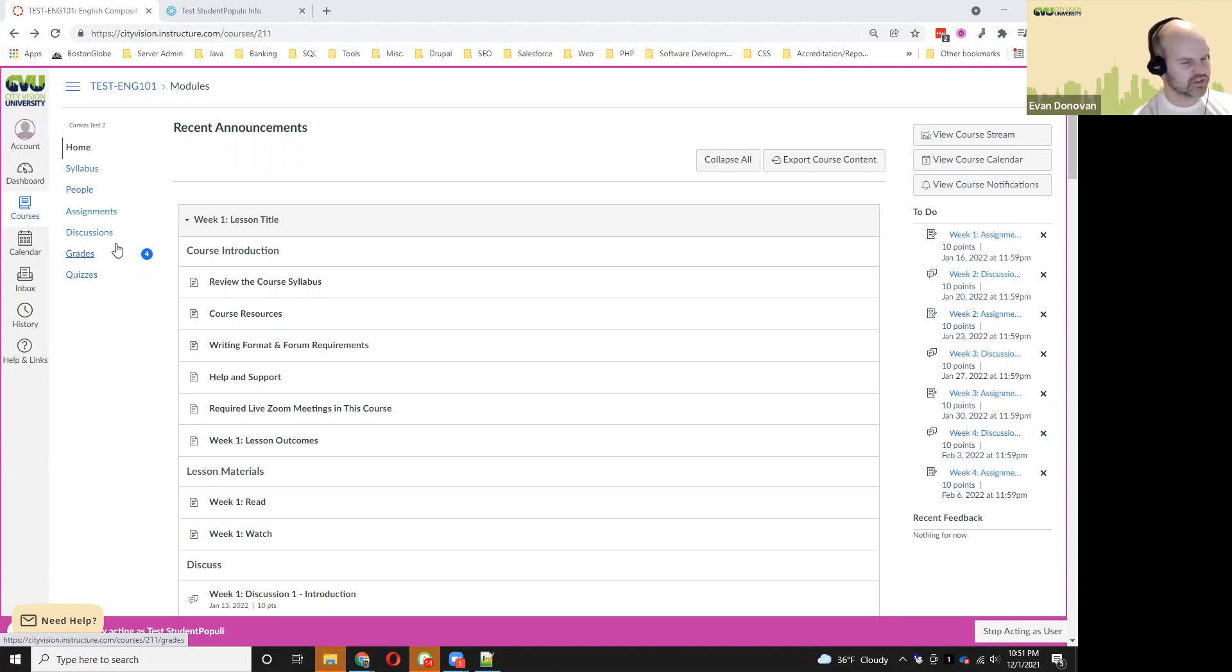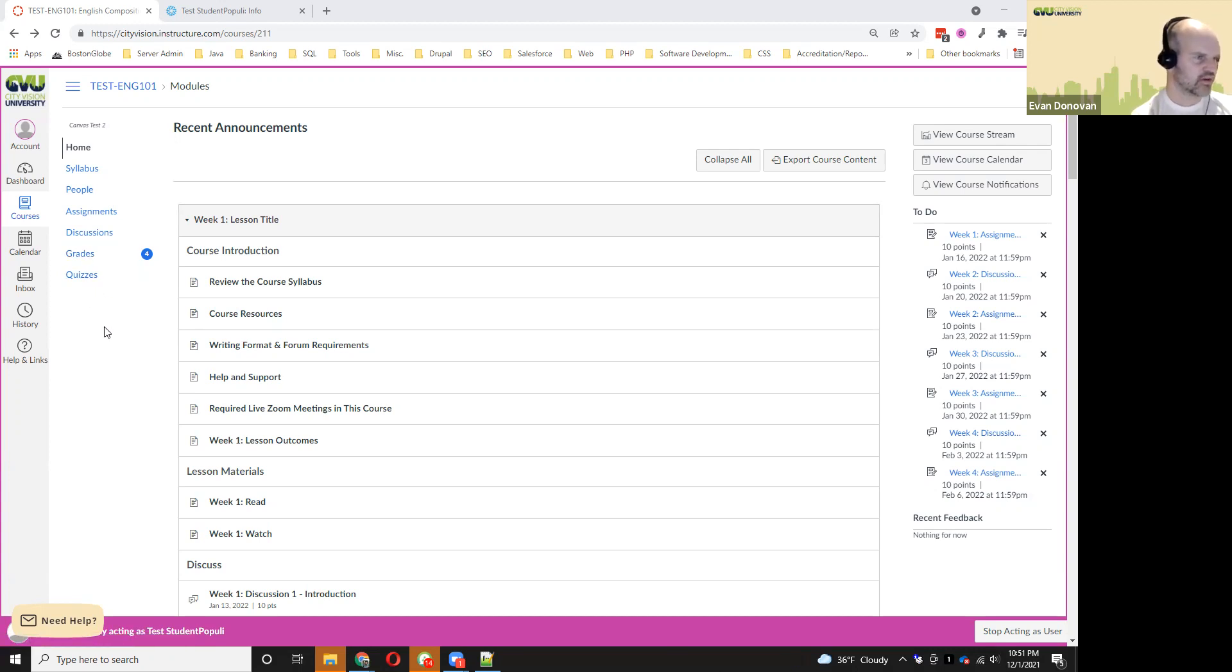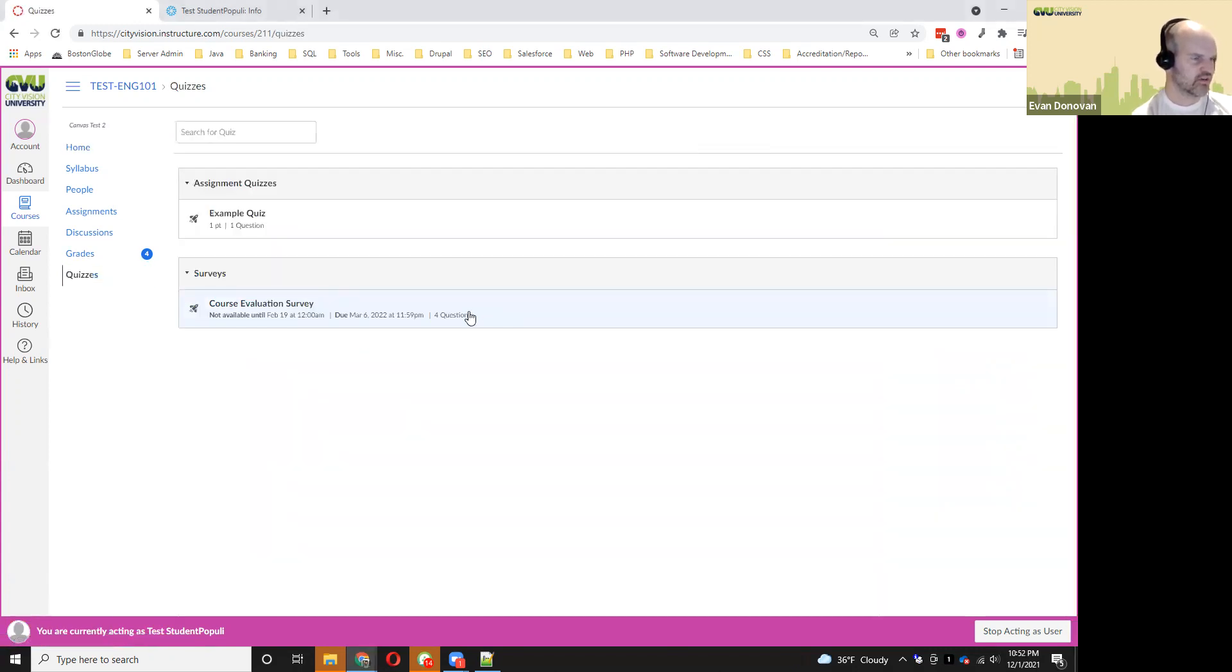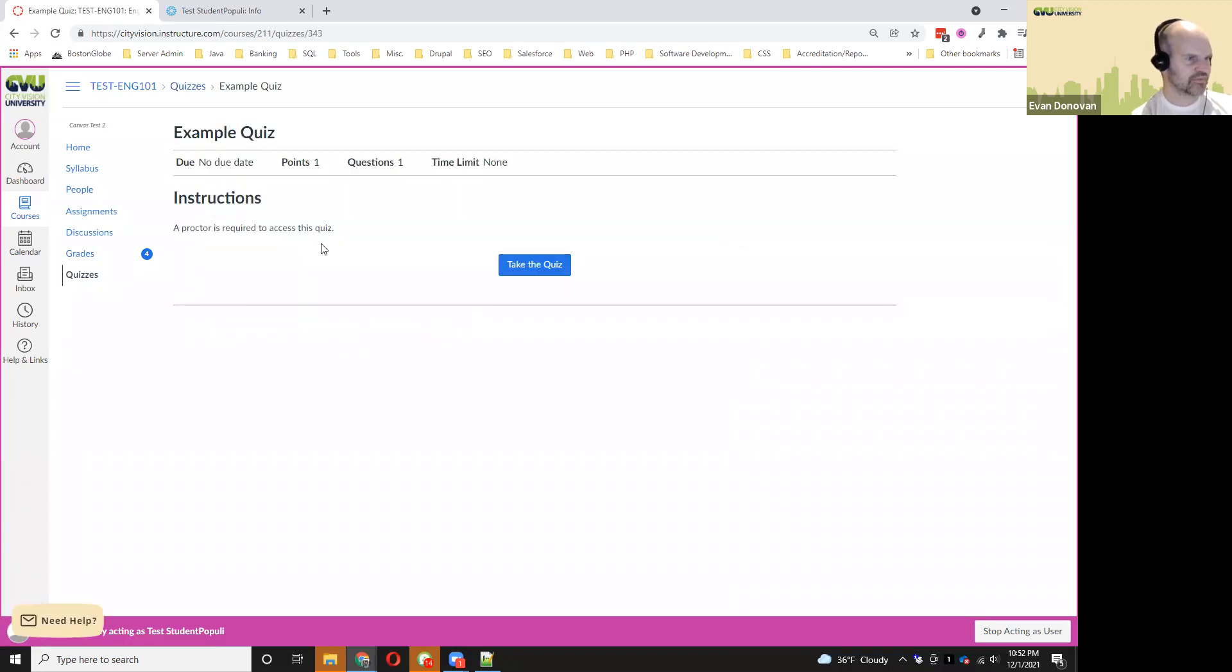First, you'll need to have gotten a proctor approved, and the proctor will need to receive the password for the exam. After that, you can go into the course. You can click on the quizzes link on the far left. Click on the name of the quiz or the exam.